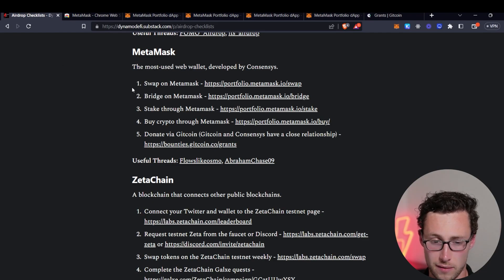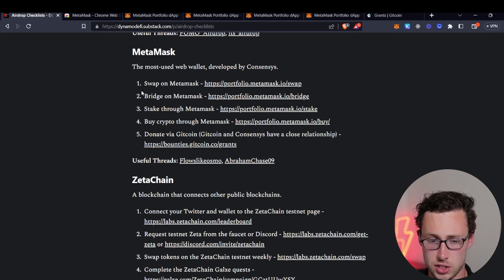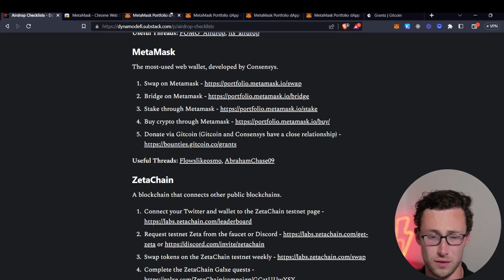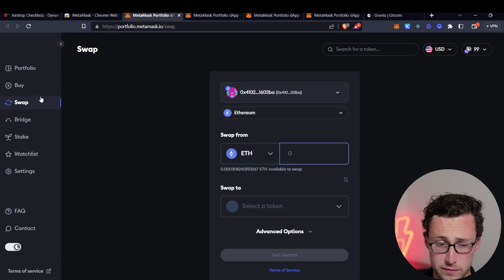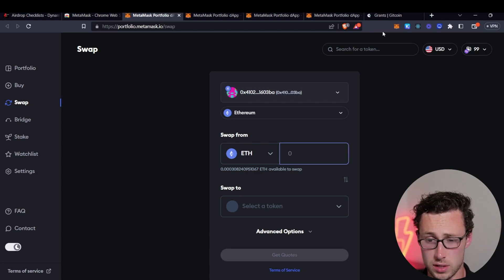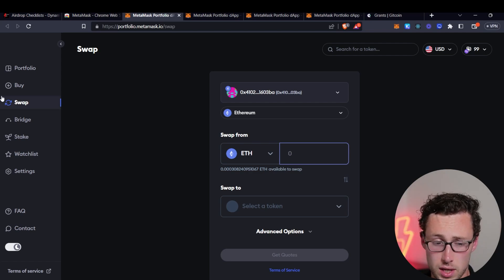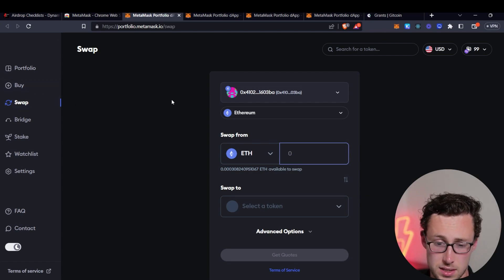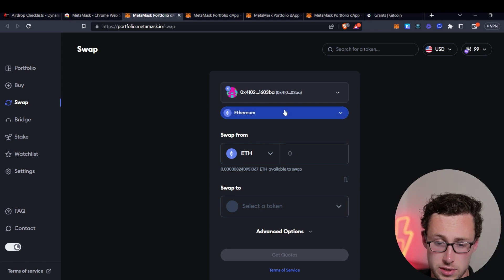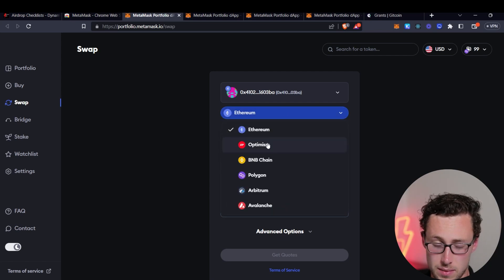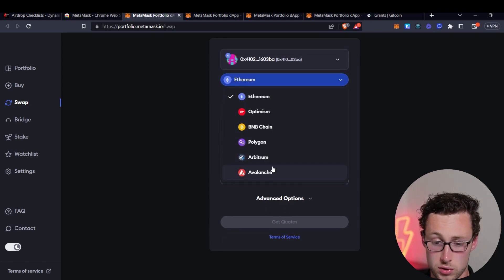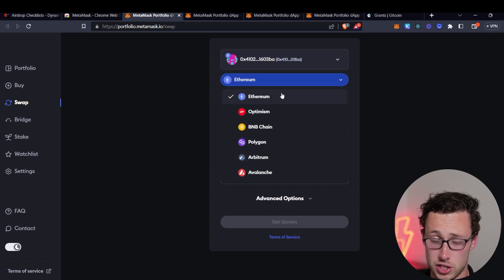And again, you can reference these on the checklist. So the first thing I would do, and for a while this was really the only thing you could do, is actually to swap using MetaMask. So you can do this on Ethereum, Optimism, BNB Chain, Polygon, Arbitrum, and Avalanche.